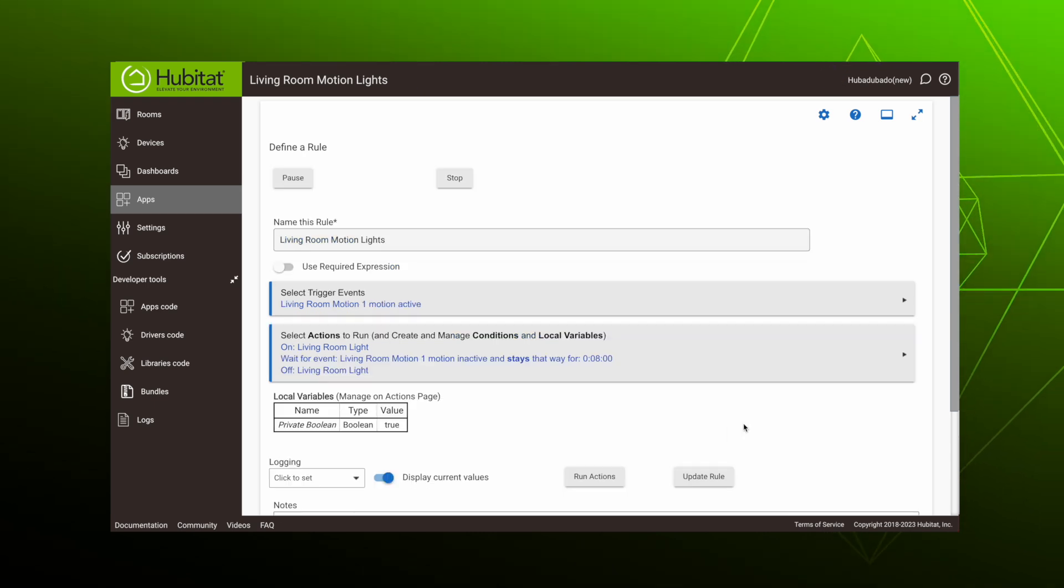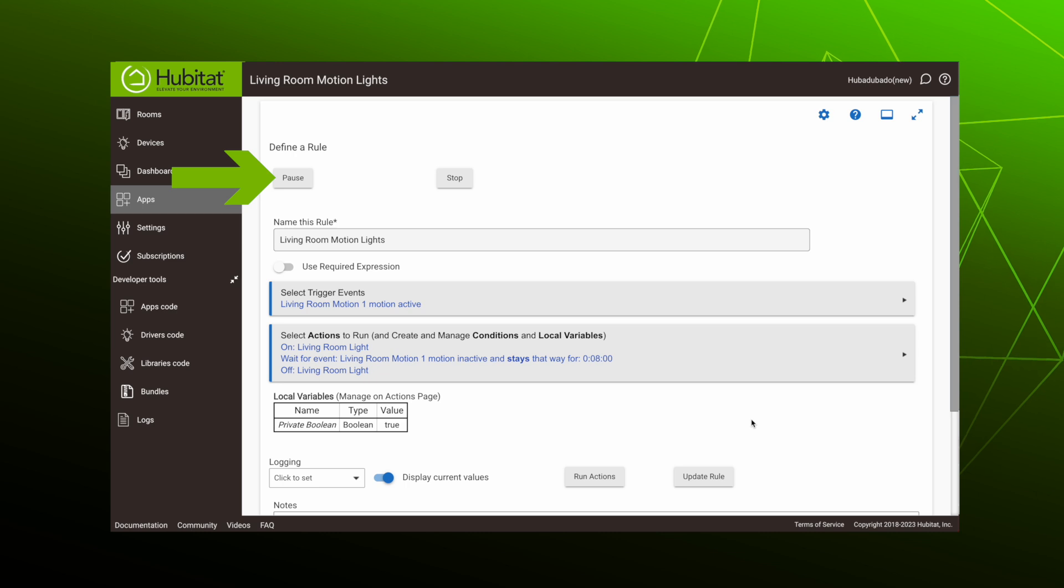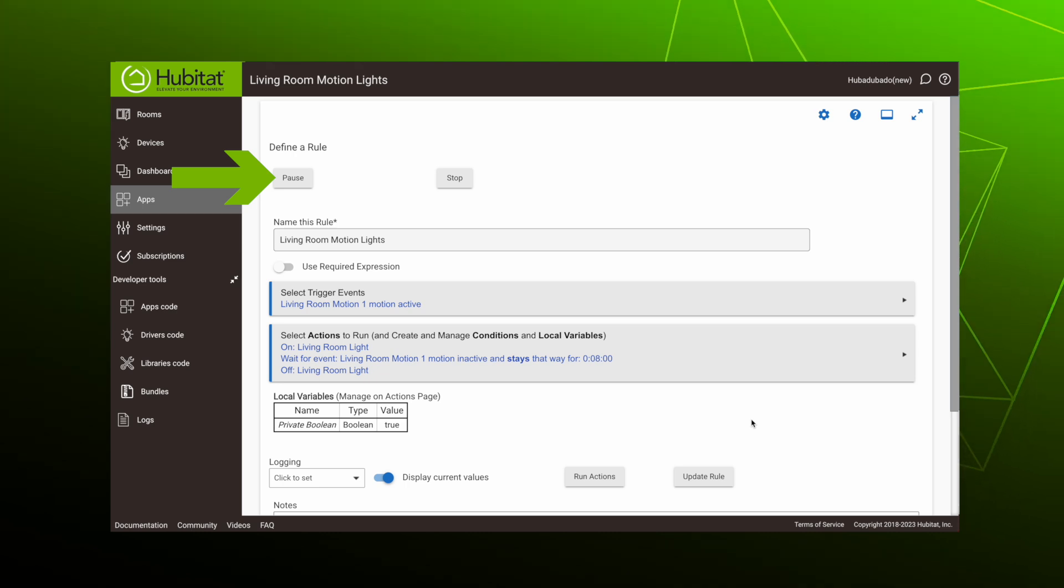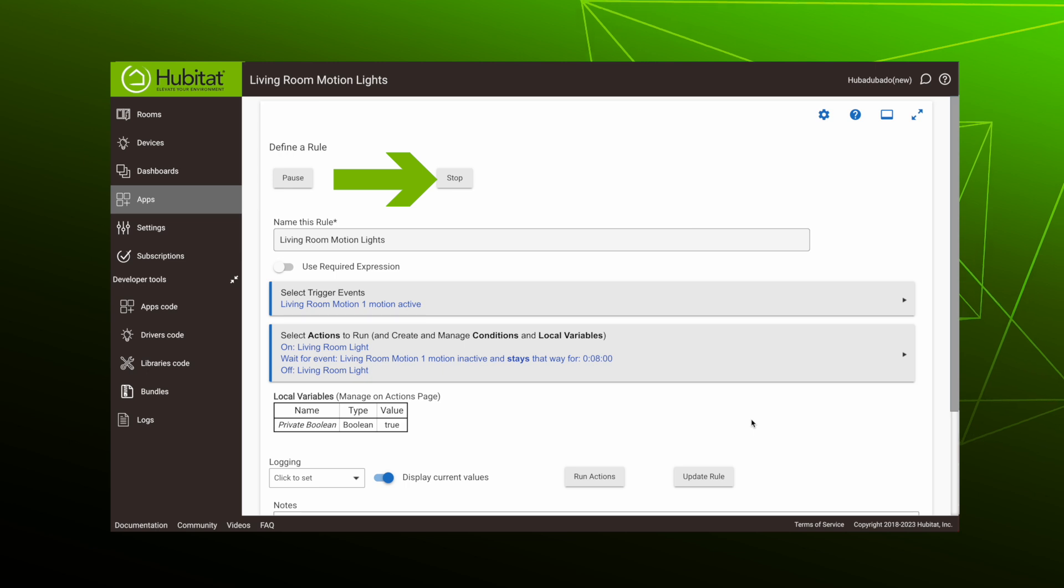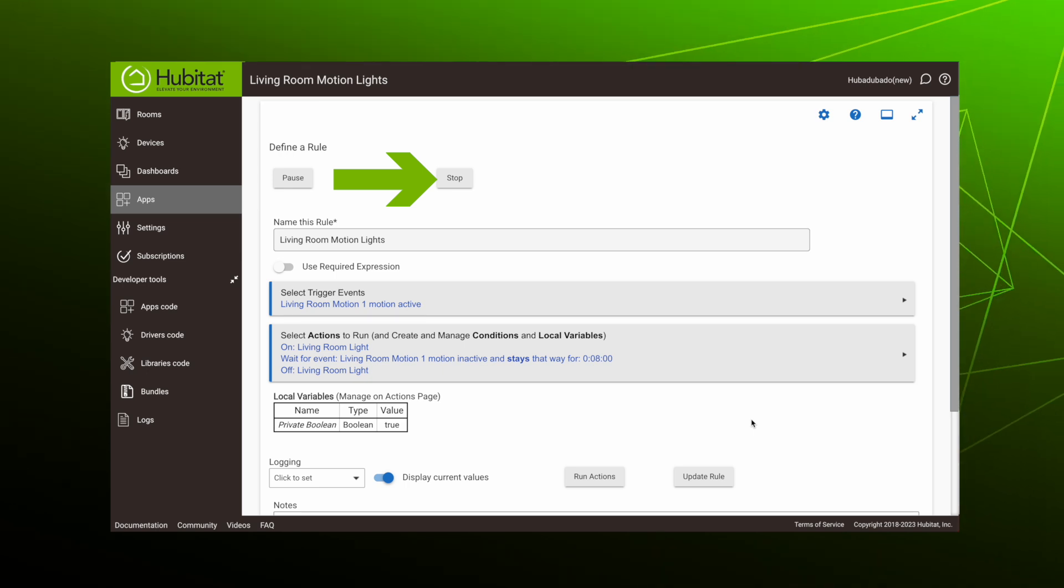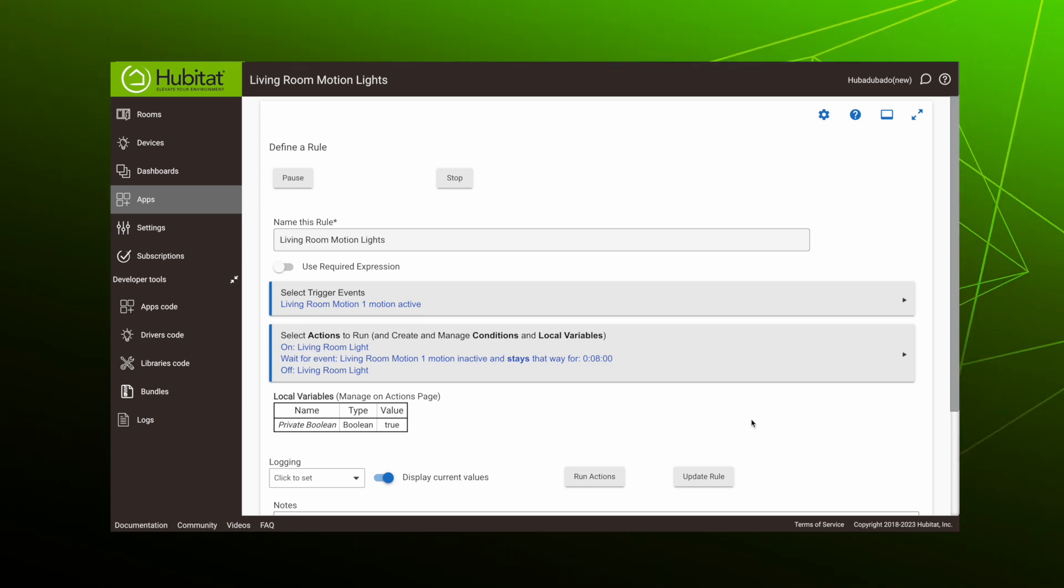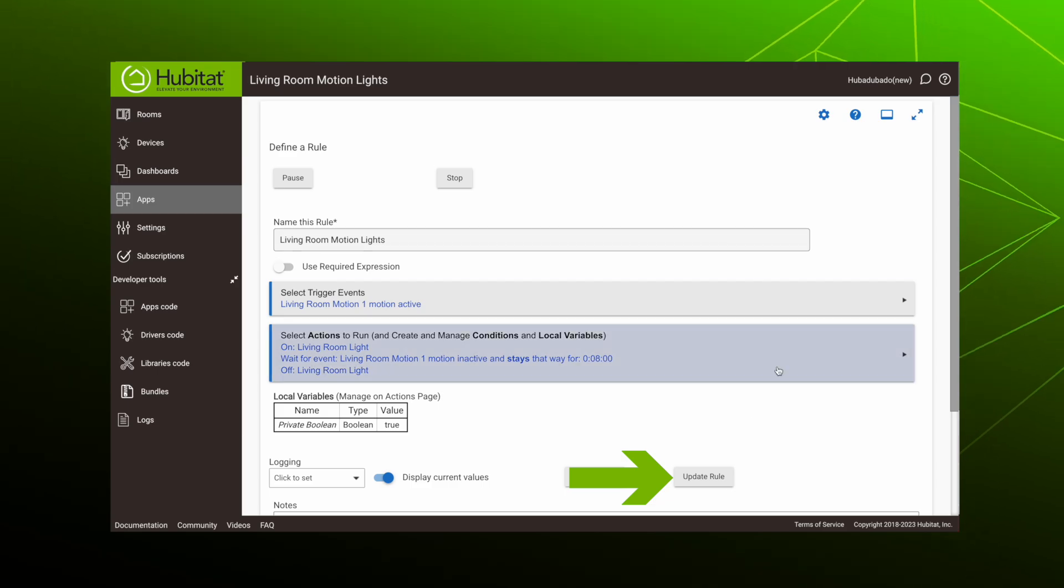When the rule is installed, we can test it by hitting run actions. We can pause the rule, which freezes the actions and prevents trigger events from firing. Or stop it, which prevents trigger events and essentially resets the rule when you start it again. If you make changes to a rule, hit update rule to make the changes active.